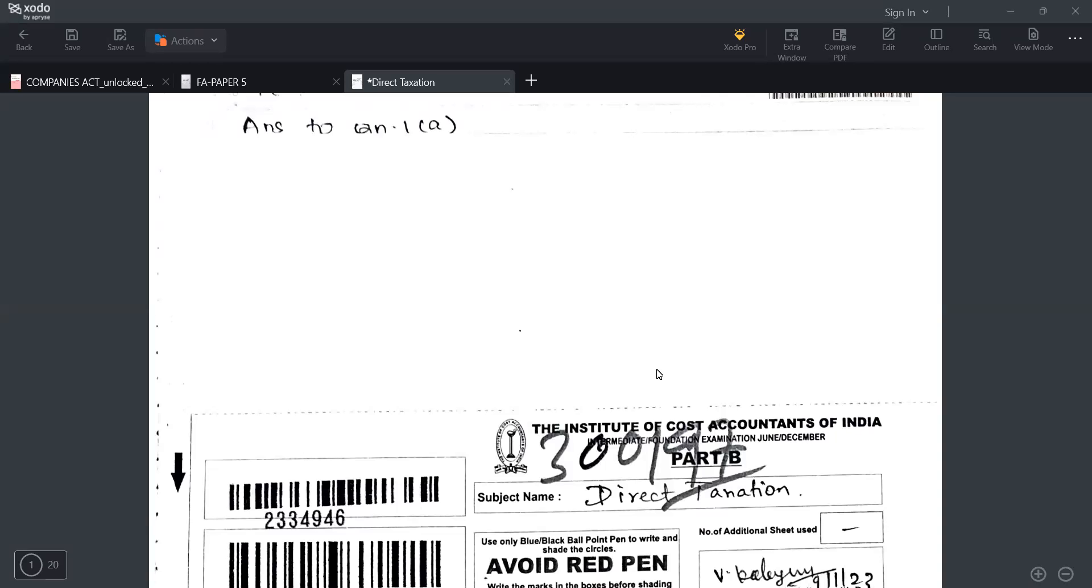Hello guys, welcome back to Hari Academy. Did you feel any difficulty while attending your direct taxation paper? And don't you know how to present your paper? Then watch this video till the end and after that you will be able to know how you need to present your papers.